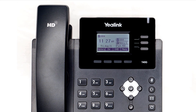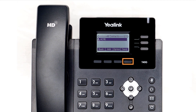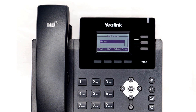To access the directory, press the directory soft key from the idle screen, then press the enter soft key on all contacts. You will see entries listed in your directory. You can select an entry and press the send button to dial out to the contact, or press the add button to add additional contacts directly to the list.